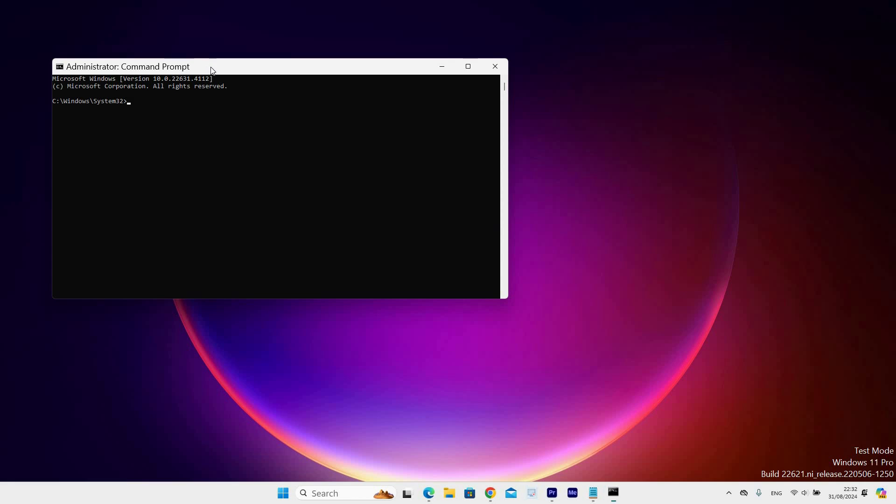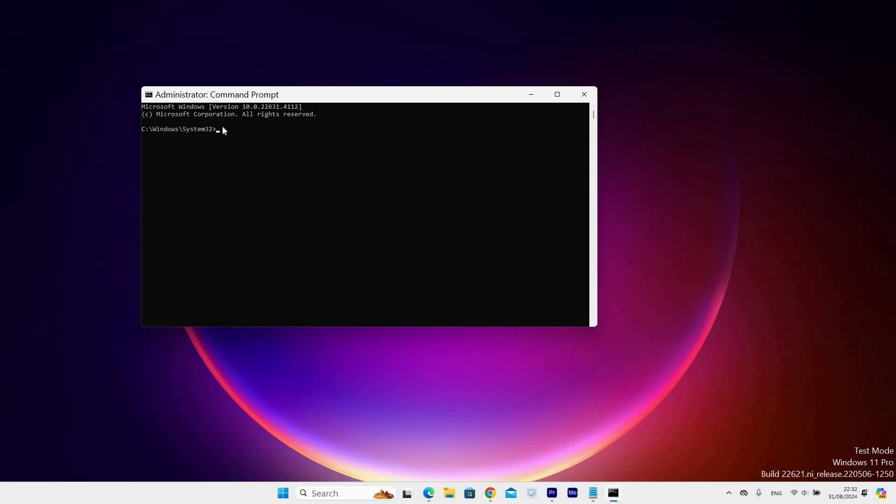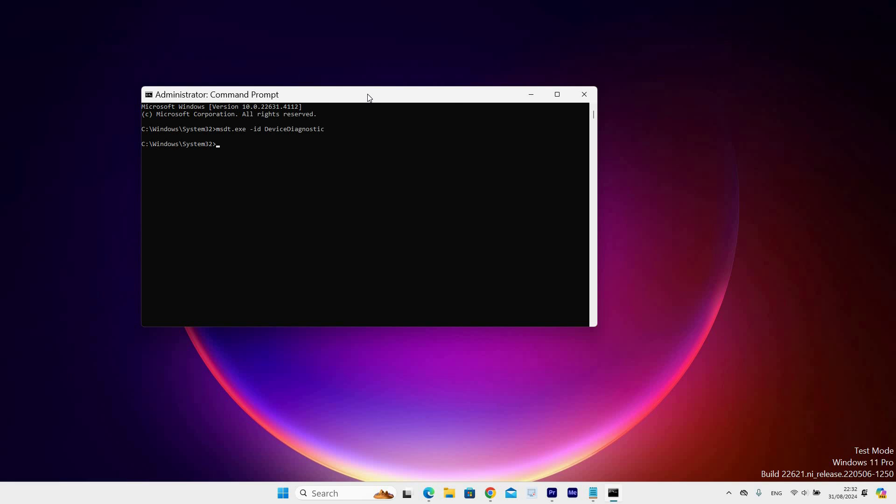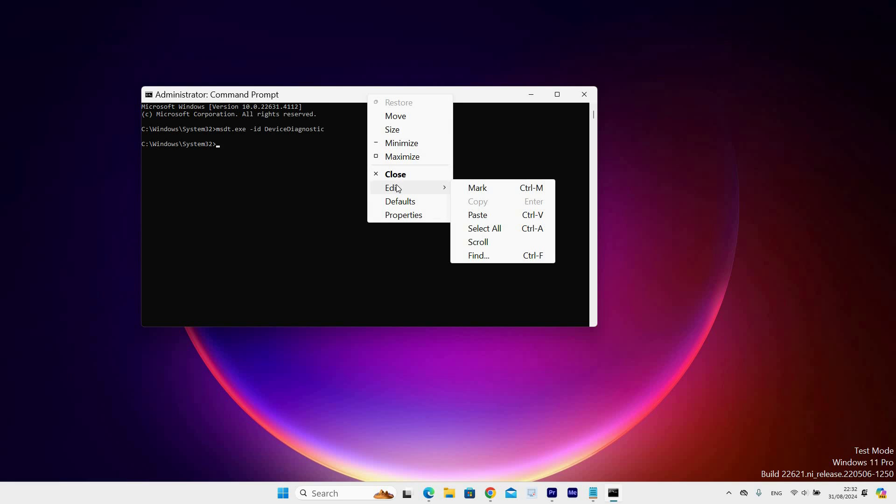Once it has opened, copy this msdc.exe-id device diagnostic command. I will post it in the description. Next go to the top bar and right click on it, then select the edit option. Now select paste, then press enter.